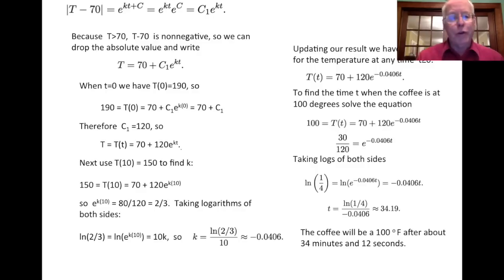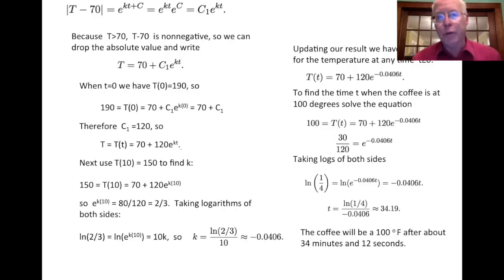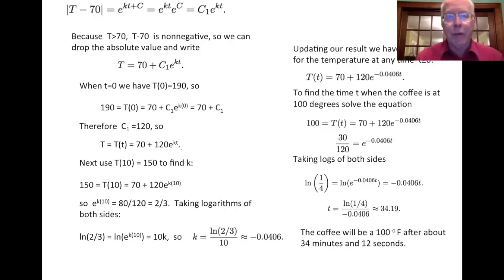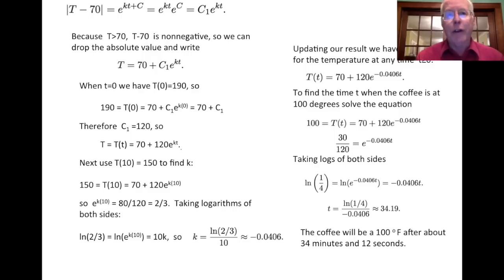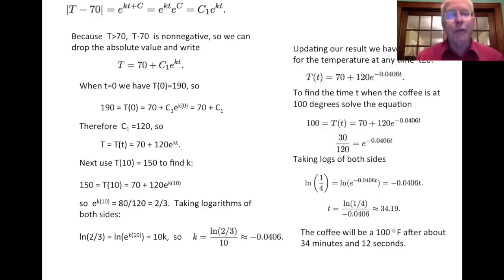When you look at problems like this, watch for the phrase 'something changes at a rate proportional to something,' or 'the rate of change of something is given by some expression.' That tells you where the derivative is being talked about. Try to convert that derivative information into a differential equation and solve it. Practice a few of these from section 7.2 and you'll be ready for them on the exam.